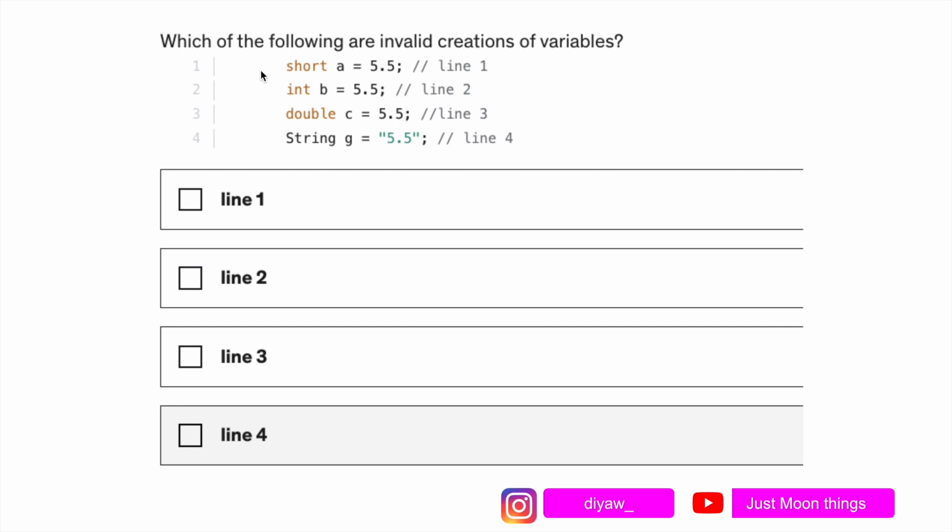If you notice the first one, short a equals to 5.5 line one, here we're trying to save a decimal point value in a short variable which is invalid. In typecasting, you can save a variable type whose size is equal to or less than the variable type you have defined. So 5.5 size is much bigger than the memory location we have for a short variable, so line one is invalid.